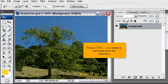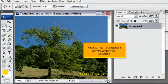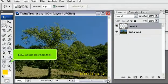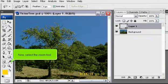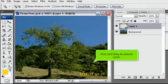Press Ctrl plus J to create a new layer from the selection. Now, select the Zoom tool. Click and drag an area to zoom.